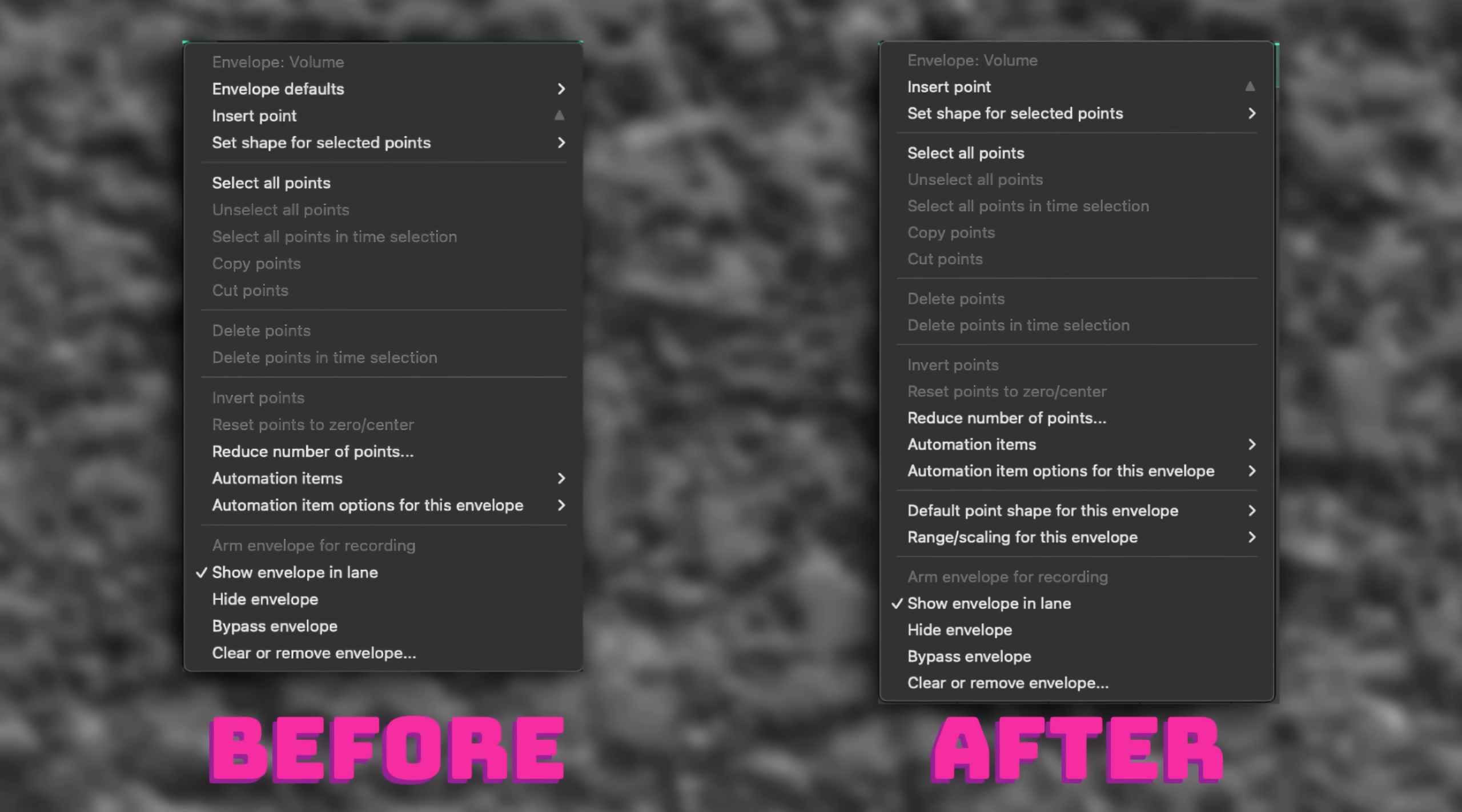Envelopes: Improve organization of context menu. So the envelope context menu, that's when you right-click on an envelope, the menu has been reorganized slightly. I did a comparison before and after here that you can see on the screen. It's not a huge difference, but I spent a lot of time on this graphic. The envelope defaults got moved down towards the bottom of the list, changed some of the names, and there's one additional action.